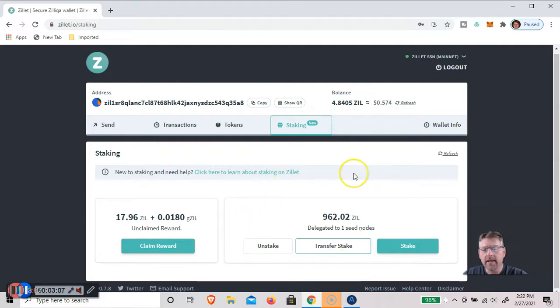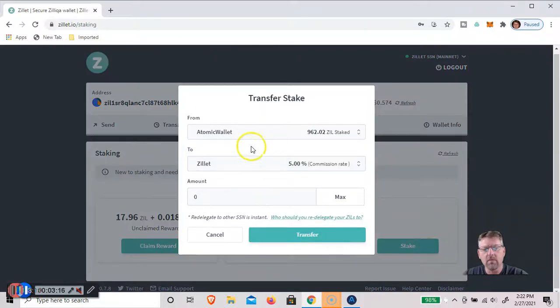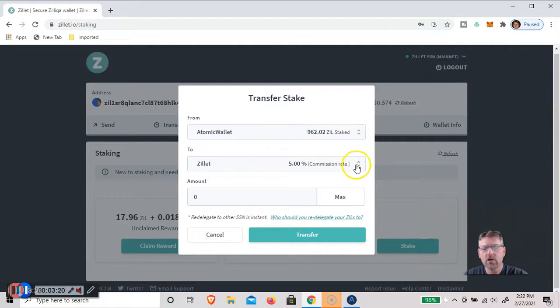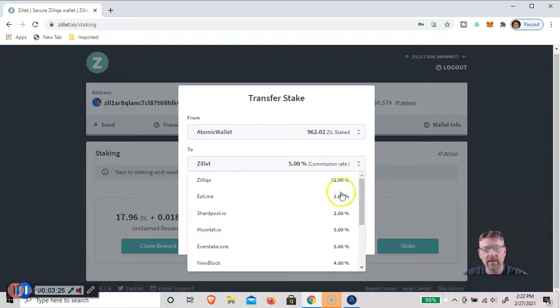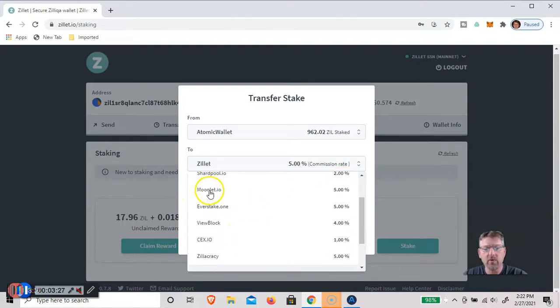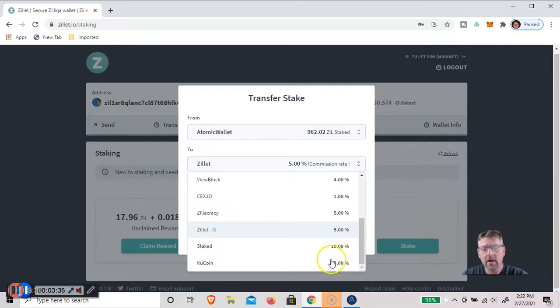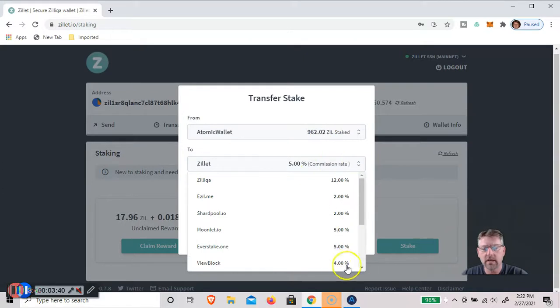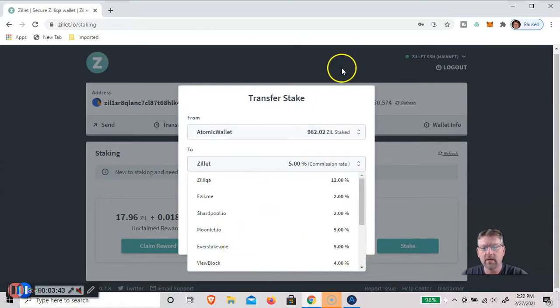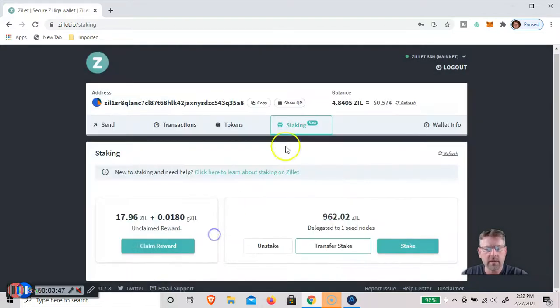And if I wanted to stake it somewhere other than the Atomic Wallet, I can transfer the stake. So right now I can transfer it from the Atomic Wallet to any of these other ones. Zilliqa, but you're going to pay a 12% fee. A lot of people do like Moonlet. You could stake it there. Zilliqa stake.com or KuCoin, 5% commission.